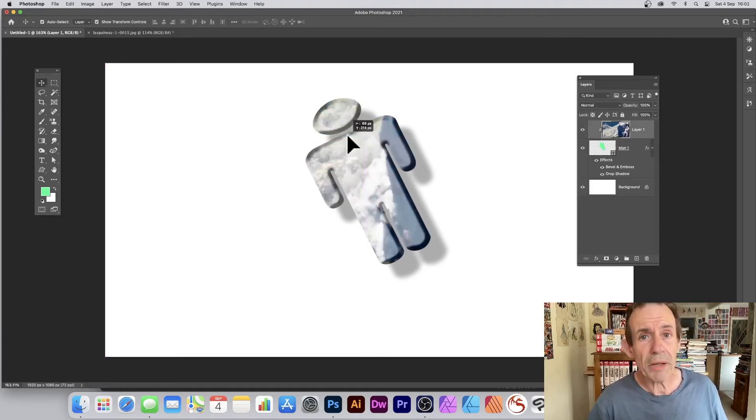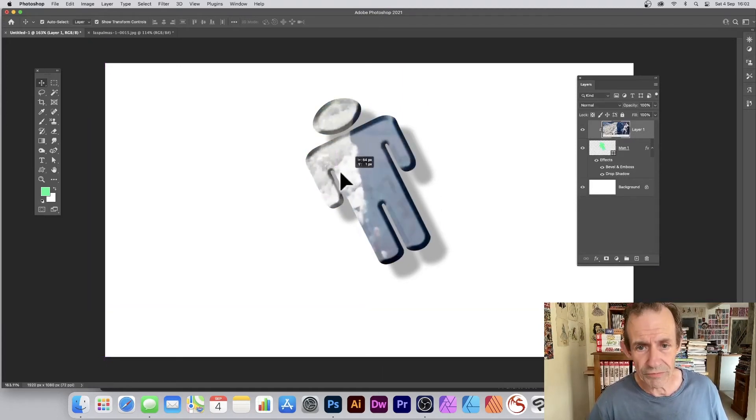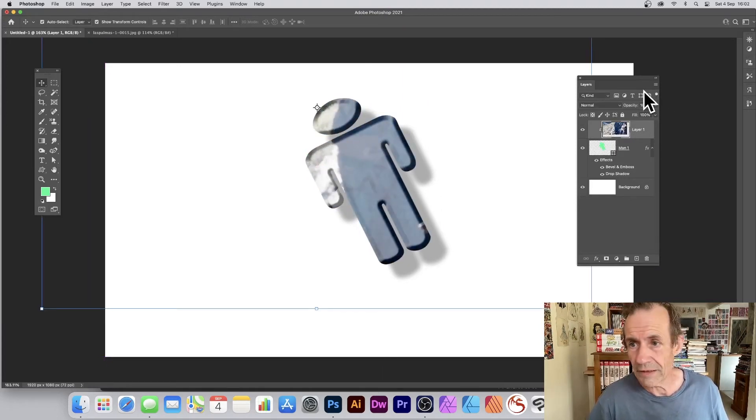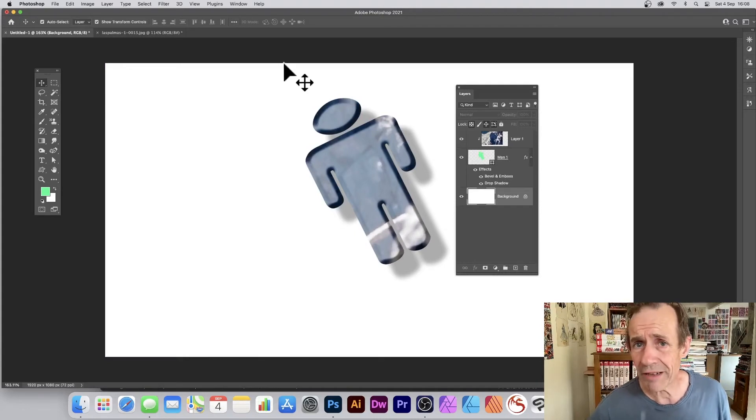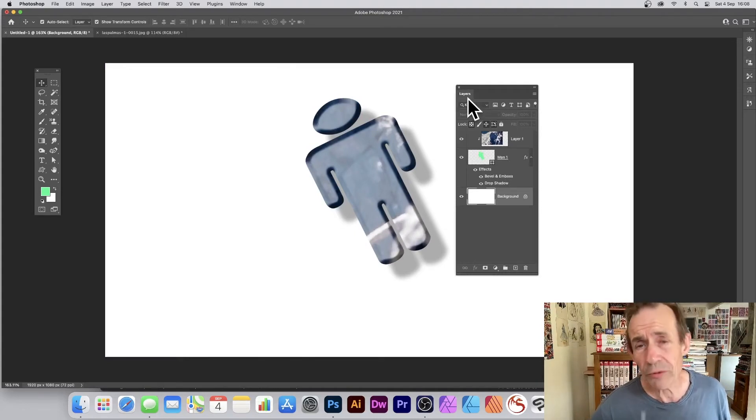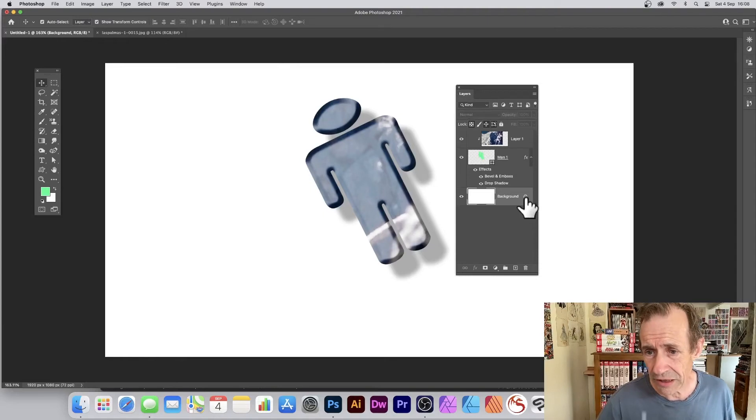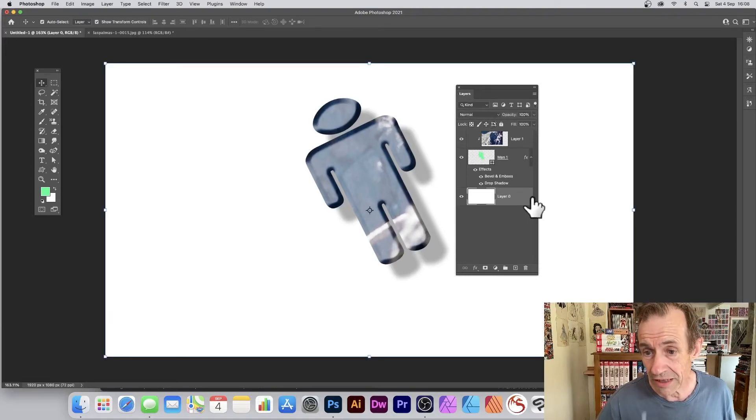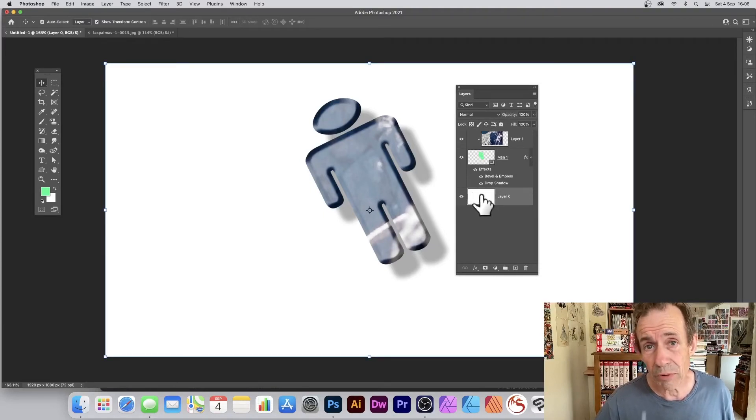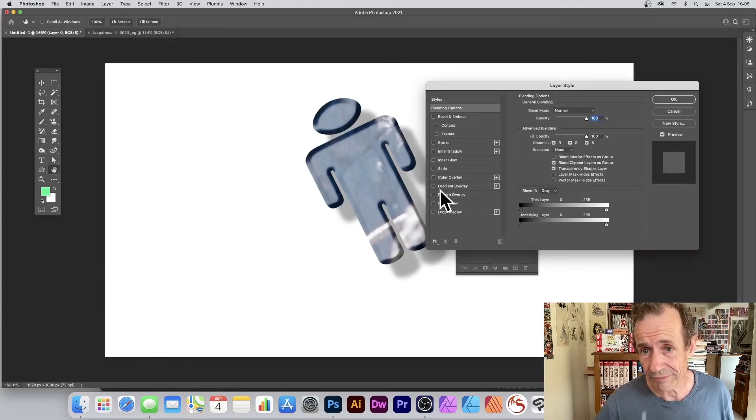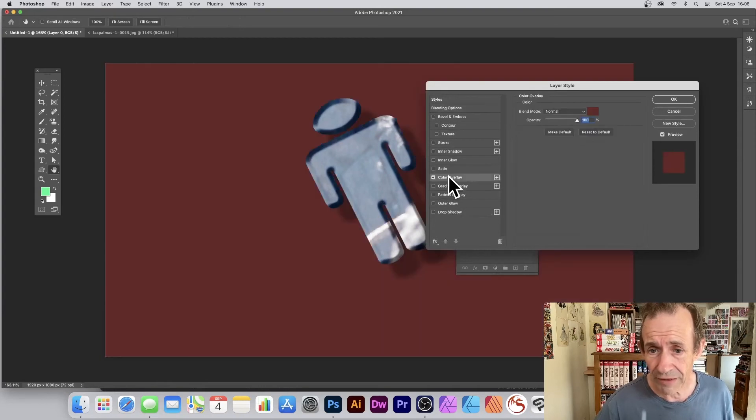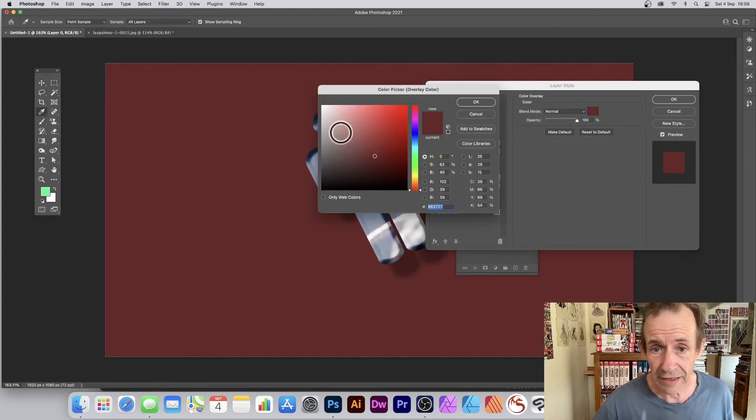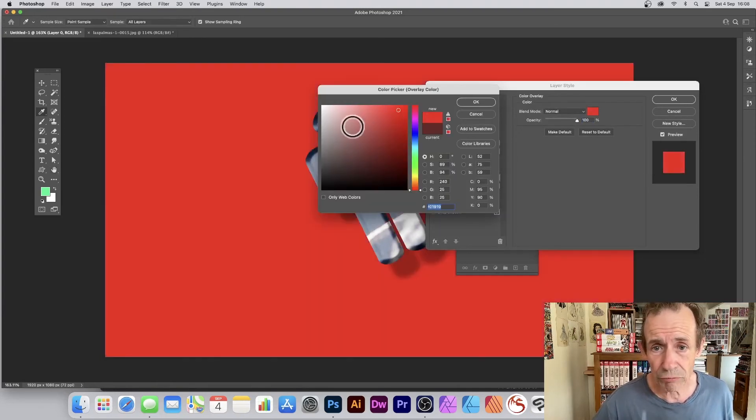What if you don't want a white background? Well, you can simply change that. Just go to Layers panel and then go to the background, click that little padlock, and now double-click the layer. You can simply go to Color Overlay, click there, and maybe go for red or blue. Click OK.